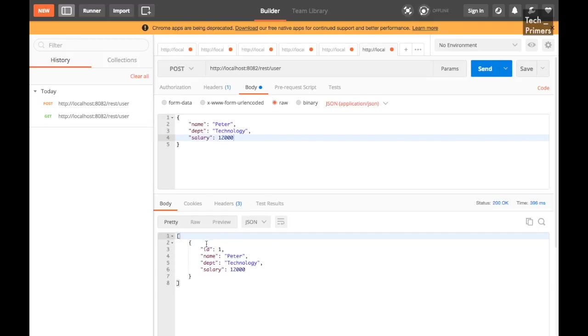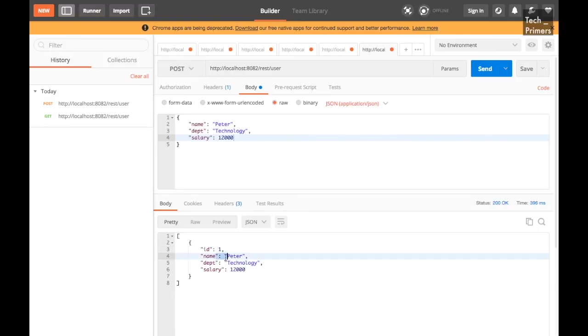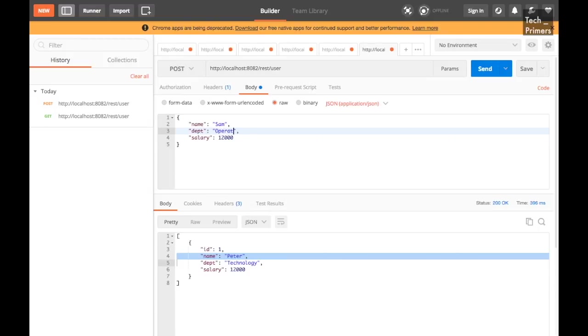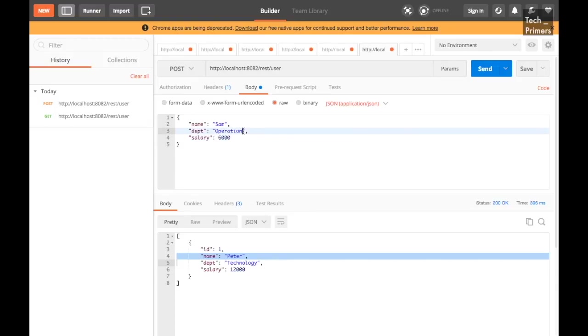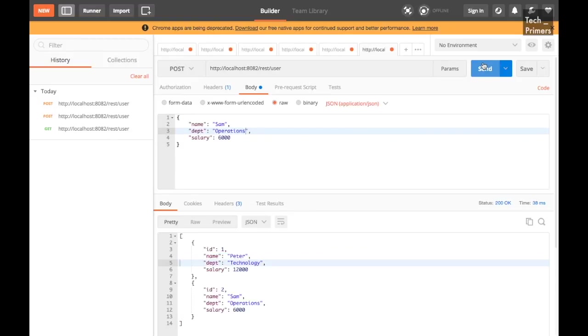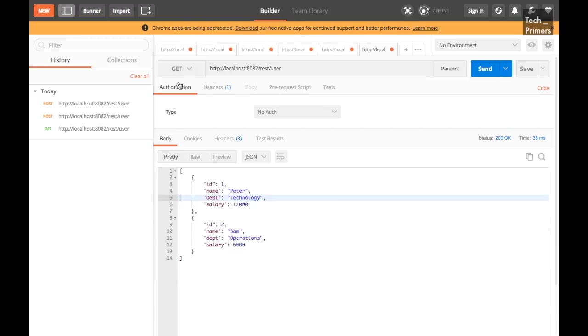Yep, the response is received here with the ID. So the ID got generated and we have got Peter generated in the database and the list of users have been retrieved back. Let's try creating a new user called Sam with different information. I'm just going to create Sam with operations department and his salary is 6000 bucks. You can notice that this is also getting created. Now let's do a GET and then let's see what is the response. I'm just using a GET. It should still return the same. Yep, if you notice here it is returning the same.